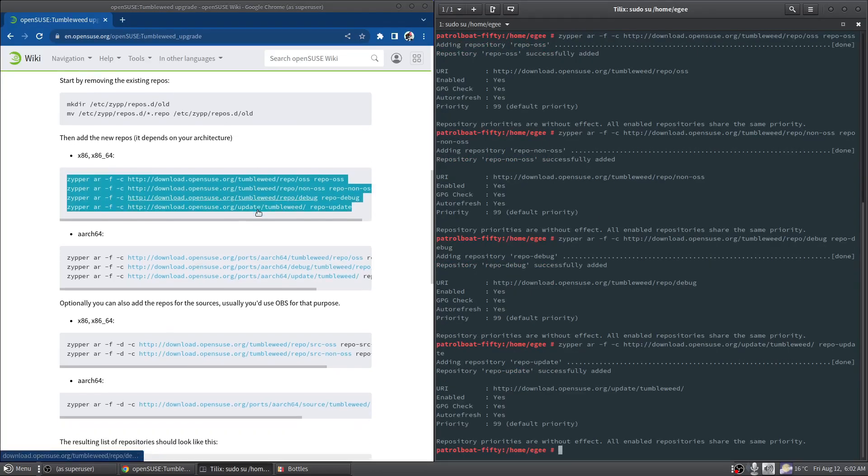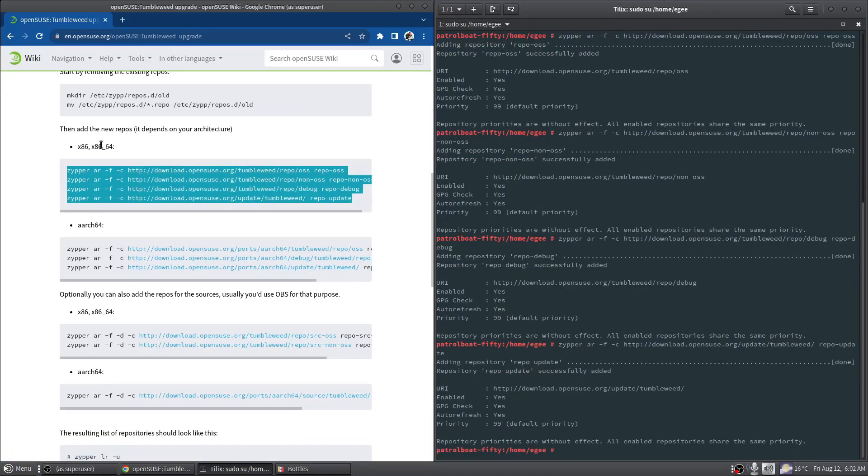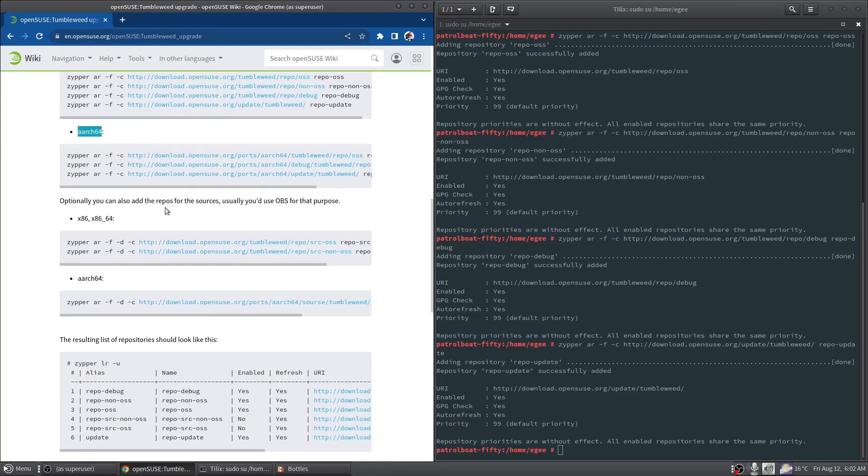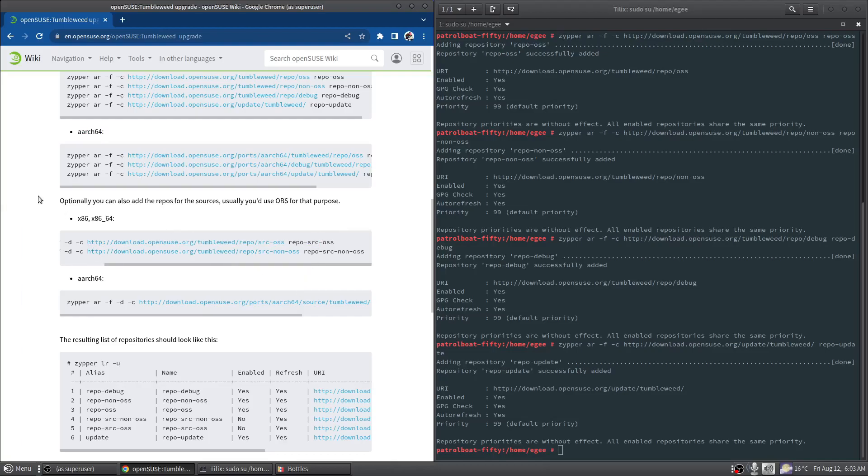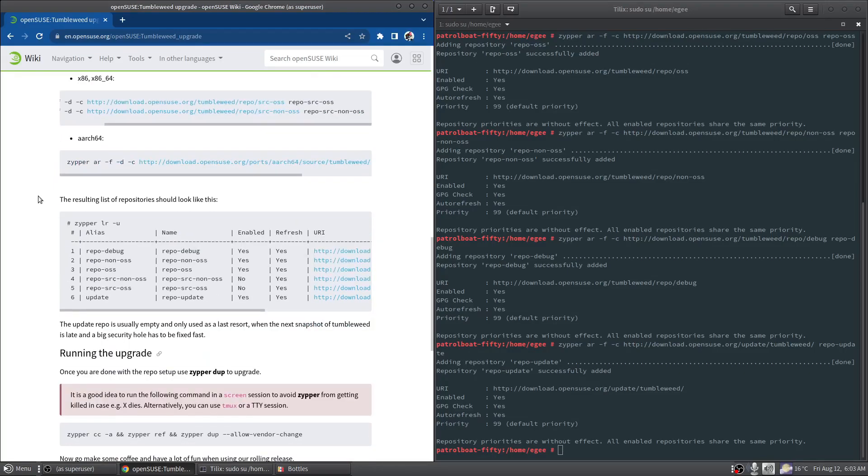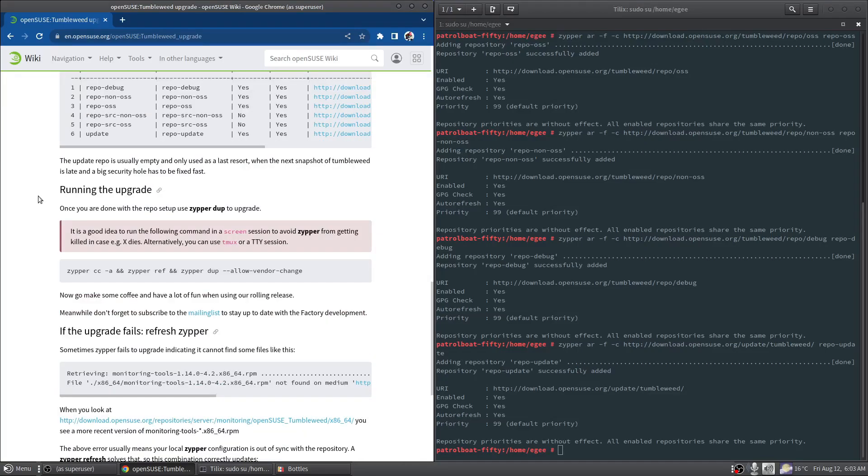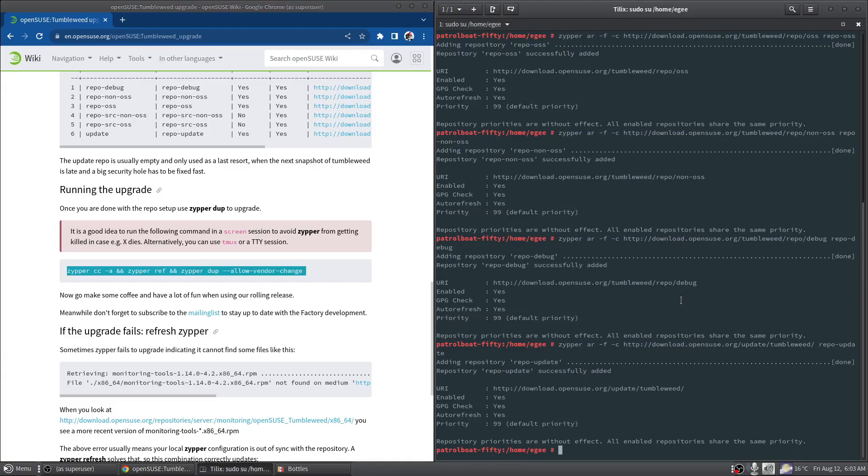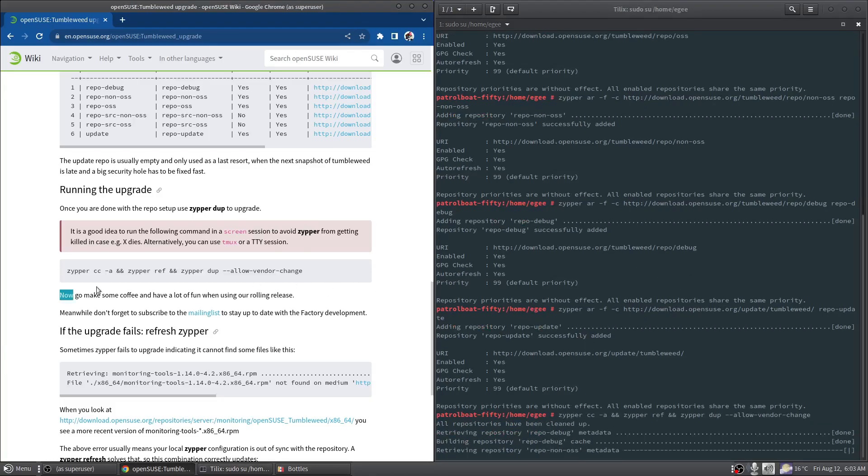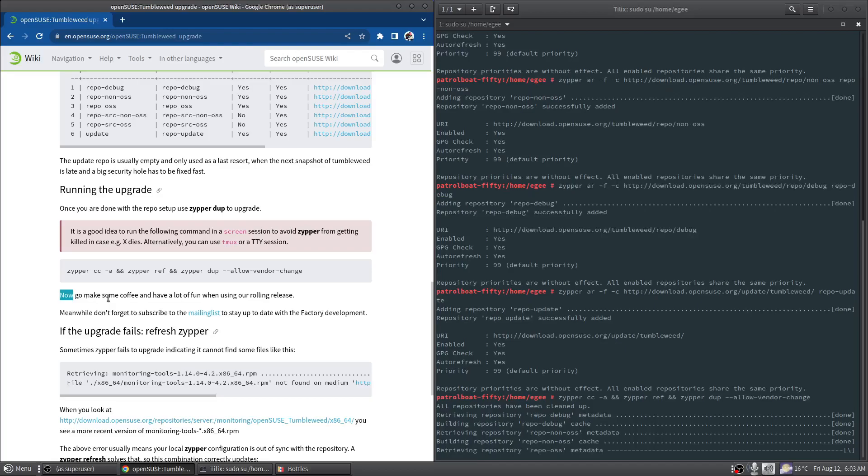There's our repos - this is x86_64 not aarch64. The vast majority of users won't need sources. A lot of distros include sources enabled by default, I actually think Ubuntu does or maybe Debian does, but you do not need the sources unless you need them and most people don't. So that is basically it - just swap the repos over and then grab this command. You can just run zipper dup with allow-vendor-change. Now go make some coffee and have a lot of fun when using our rolling release, and that's what Tumbleweed is.